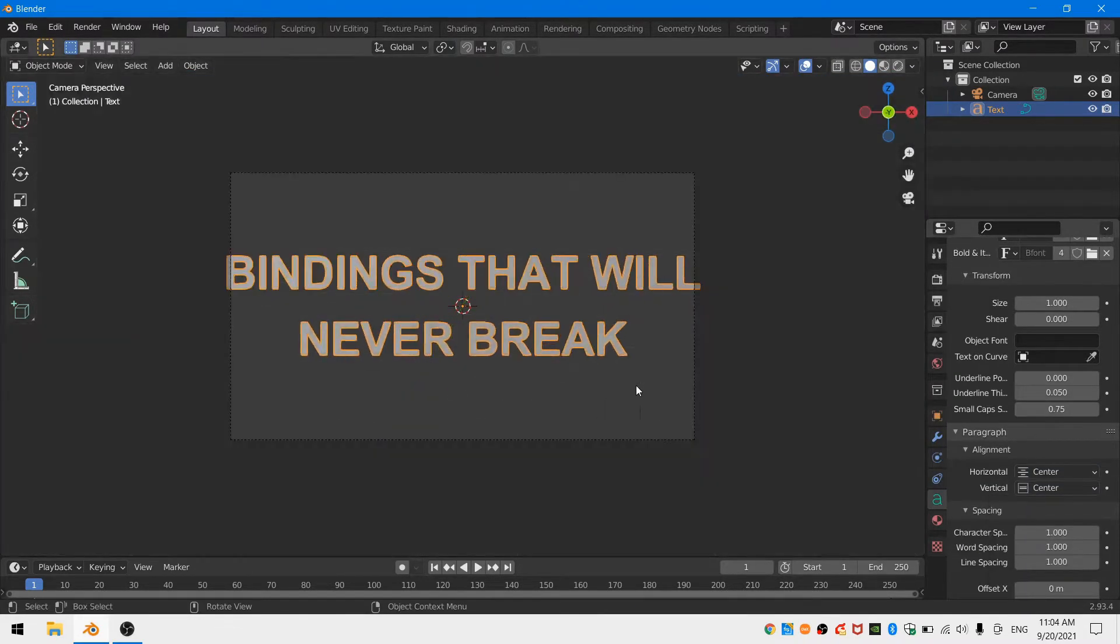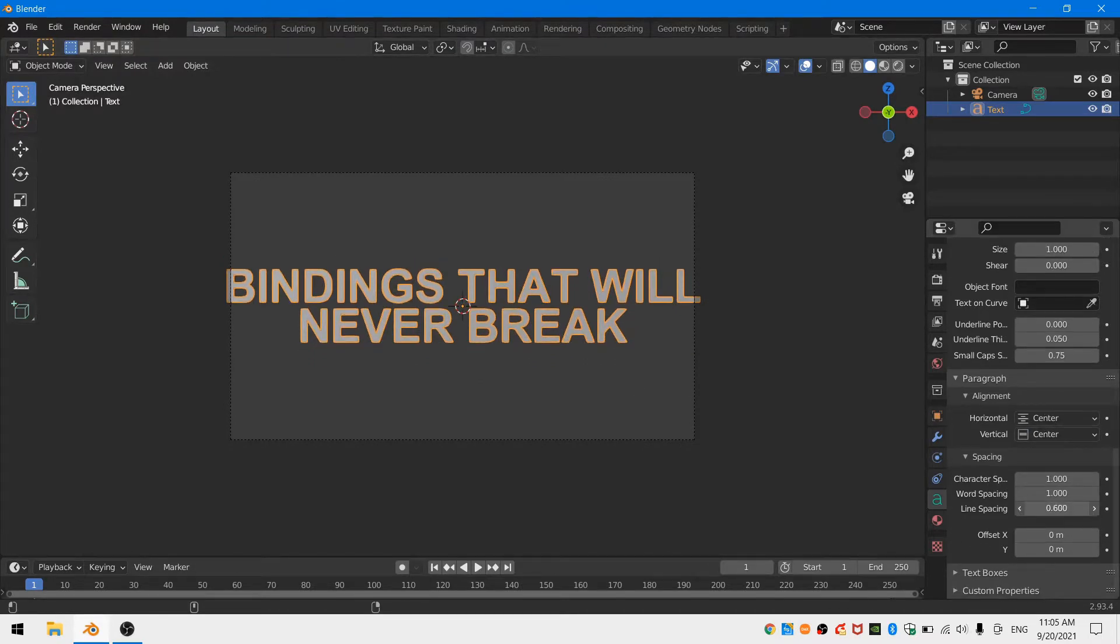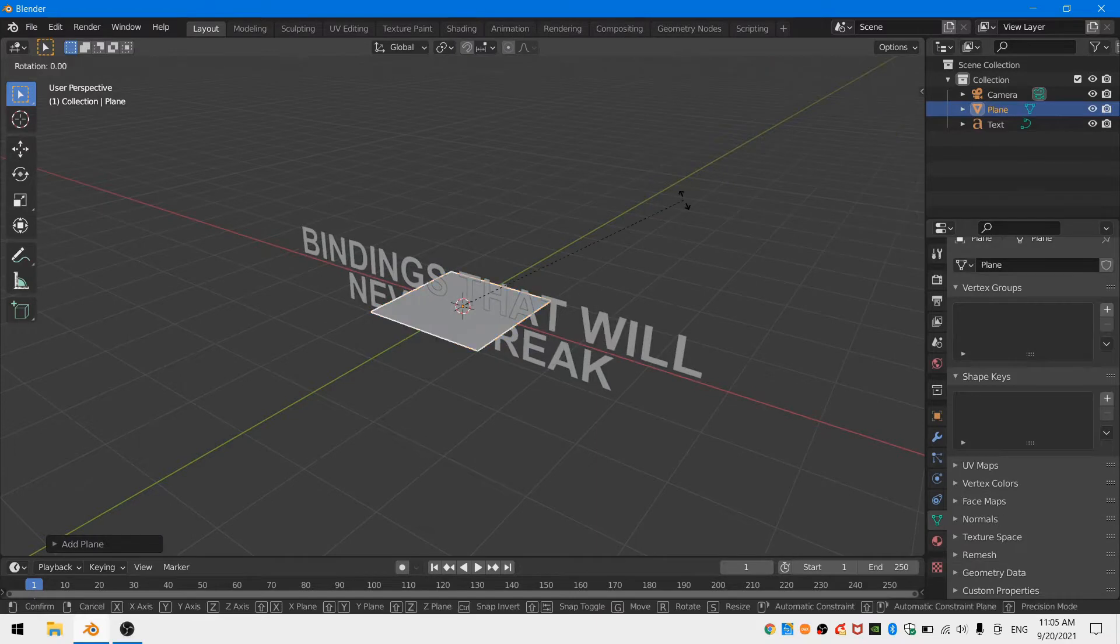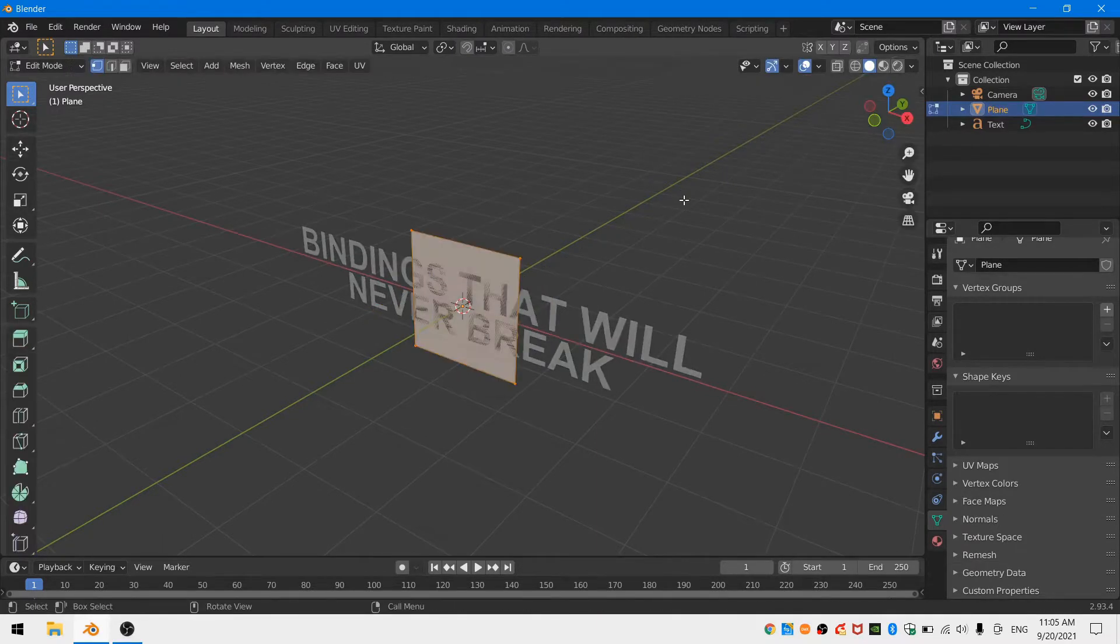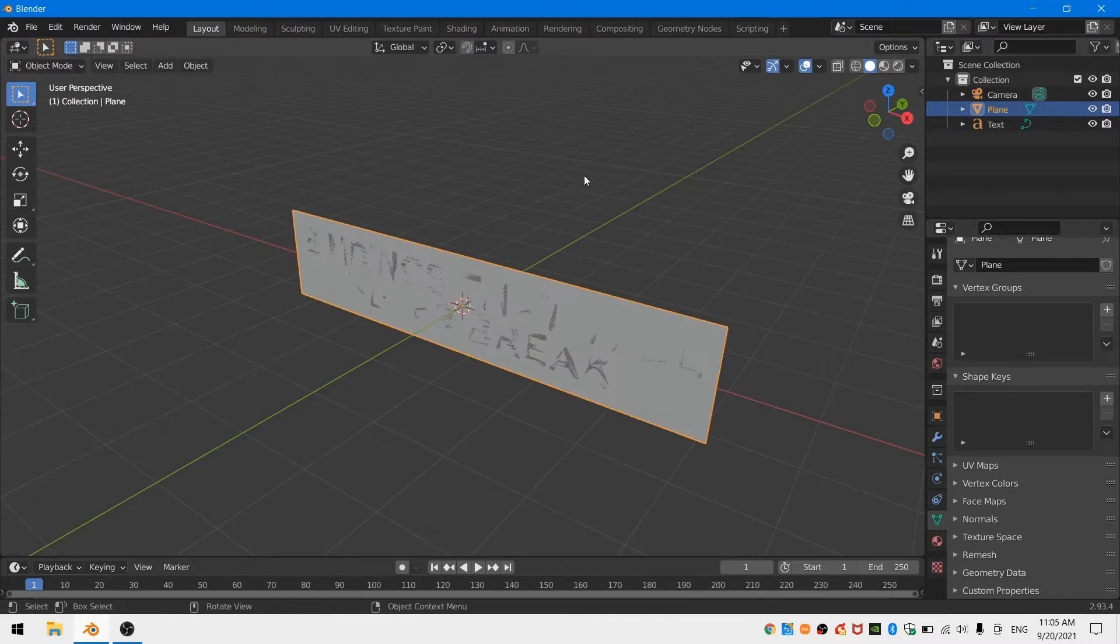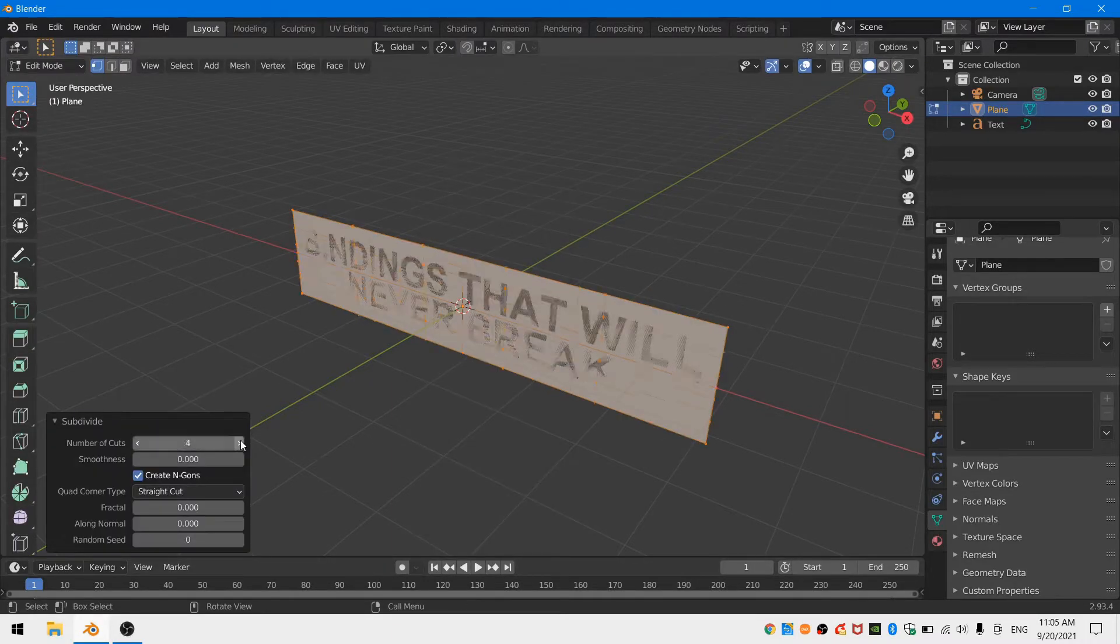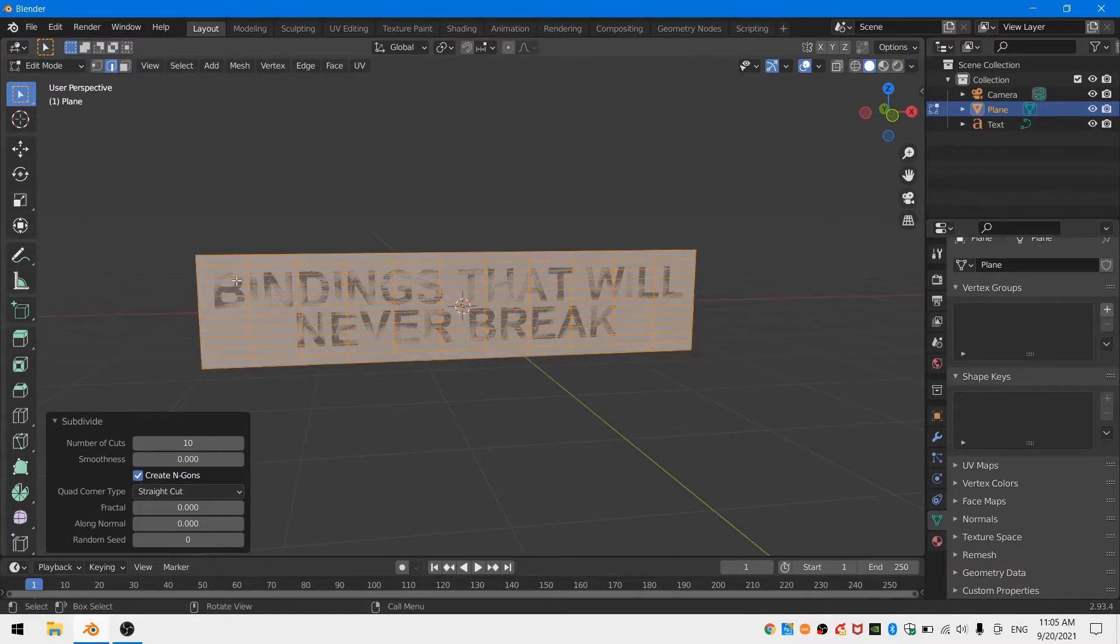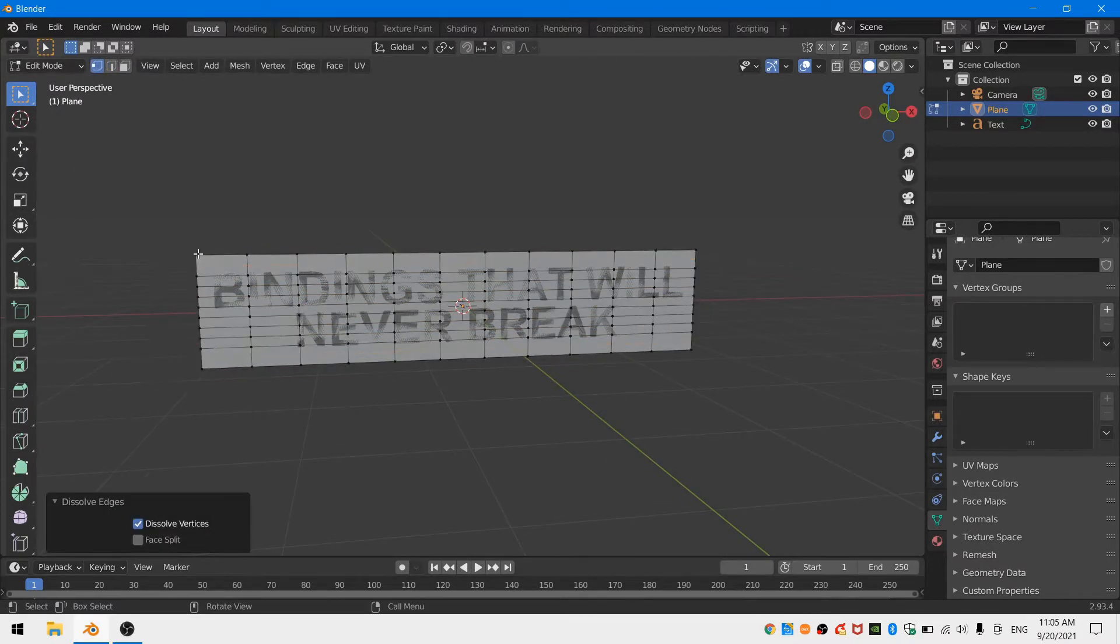Next I want a border around my text. So I'm going to go ahead and create a plane and then I'm going to go into edit mode and scale that plane so that it covers my text entirely. Now I'm going to clear the rotation and scale and then subdivide it 10 times.